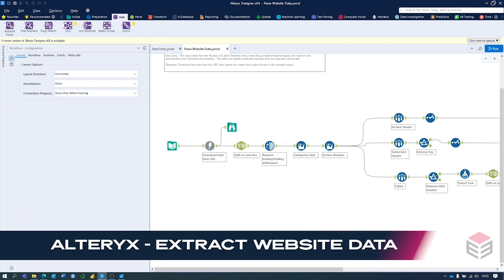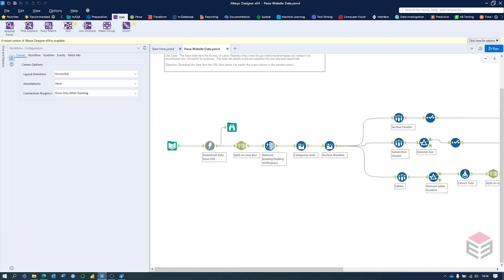In this video we're going to be working through an Alteryx weekly challenge which involves parsing website data. We're going to be downloading data from a URL, cleaning it up slightly, and then splitting it out — this will result in a tabular format. Let's get into the workflow.